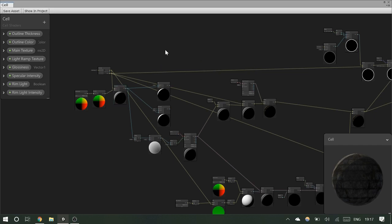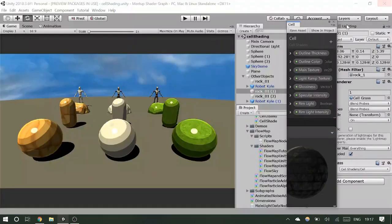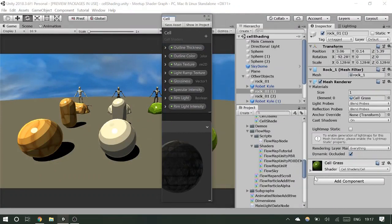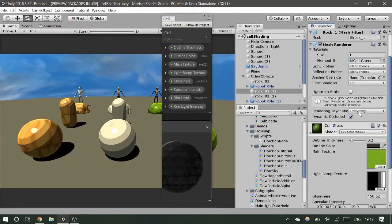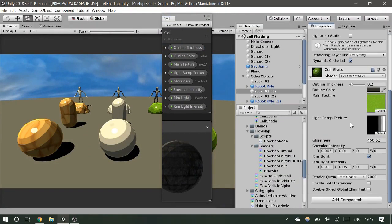The layout is simple: you have the working area, a preview area, and then properties. These little properties are things that will appear in your Inspector window that people can actually change. If you look at the grass cell shader, those properties appear in this properties panel.